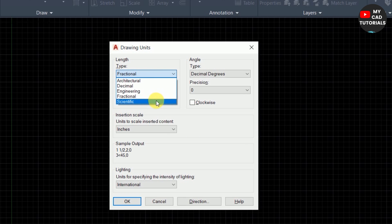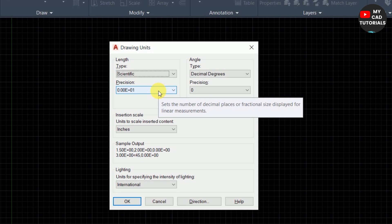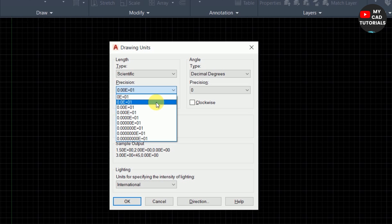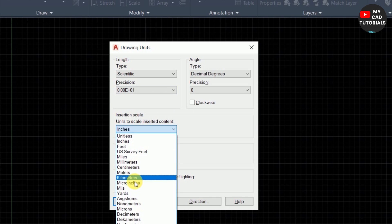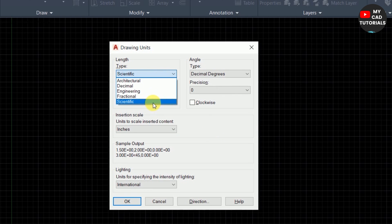The last length unit type is Scientific. Scientific is also unitless, but it displays values as exponents, similar to a scientific calculator. You can see the examples in the precision dropdown. This unit type is used for very tiny or very large drawings. Select precision and unit from here as per requirement. That covers all five length unit types.